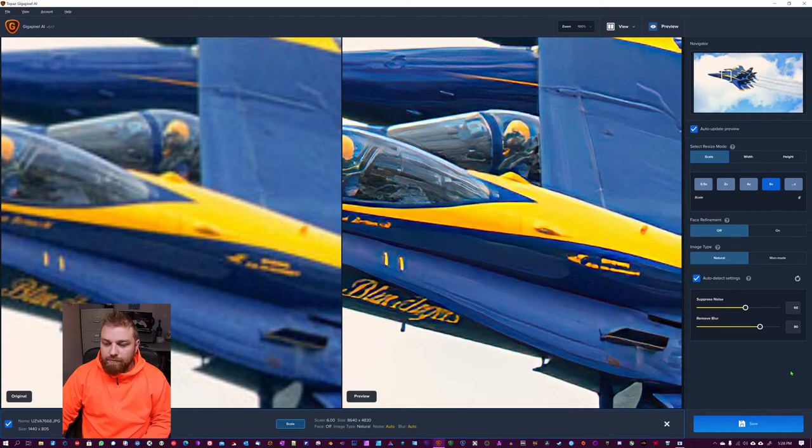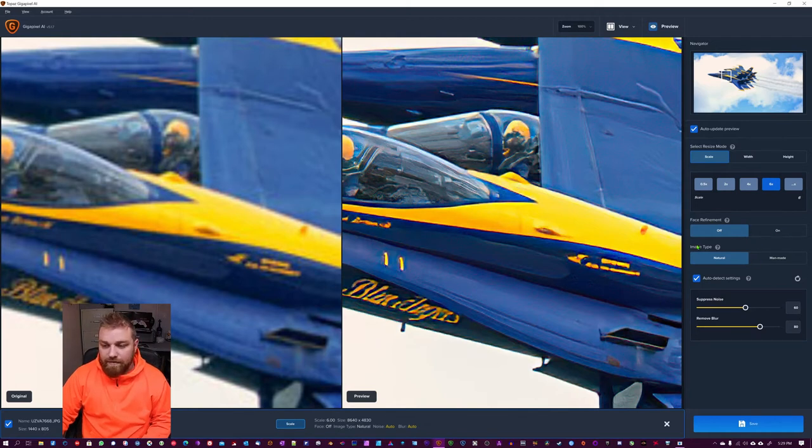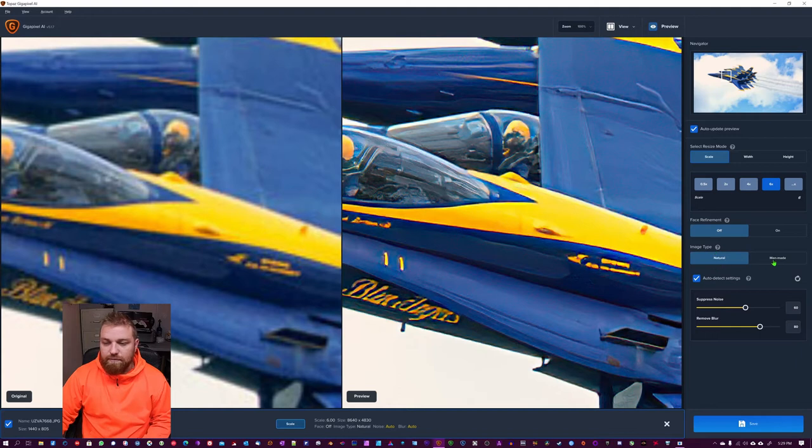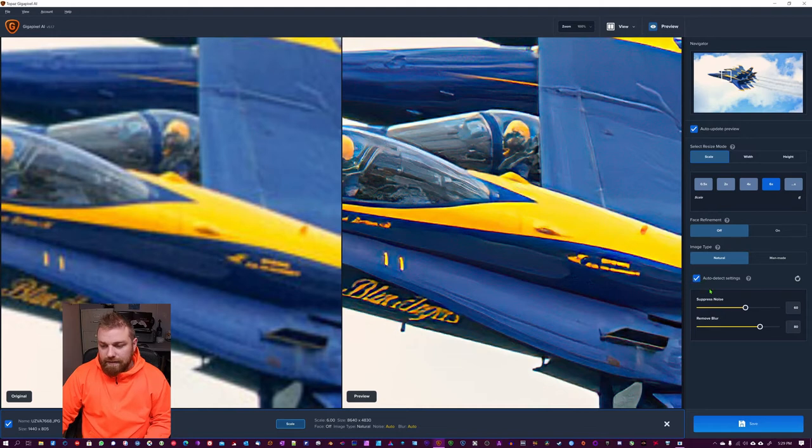Auto update the preview. You have face refinement on or off. If you can see faces, I recommend turning that on. Image type, if it's a natural image or man-made composite. And then auto detect settings, I like to have on.